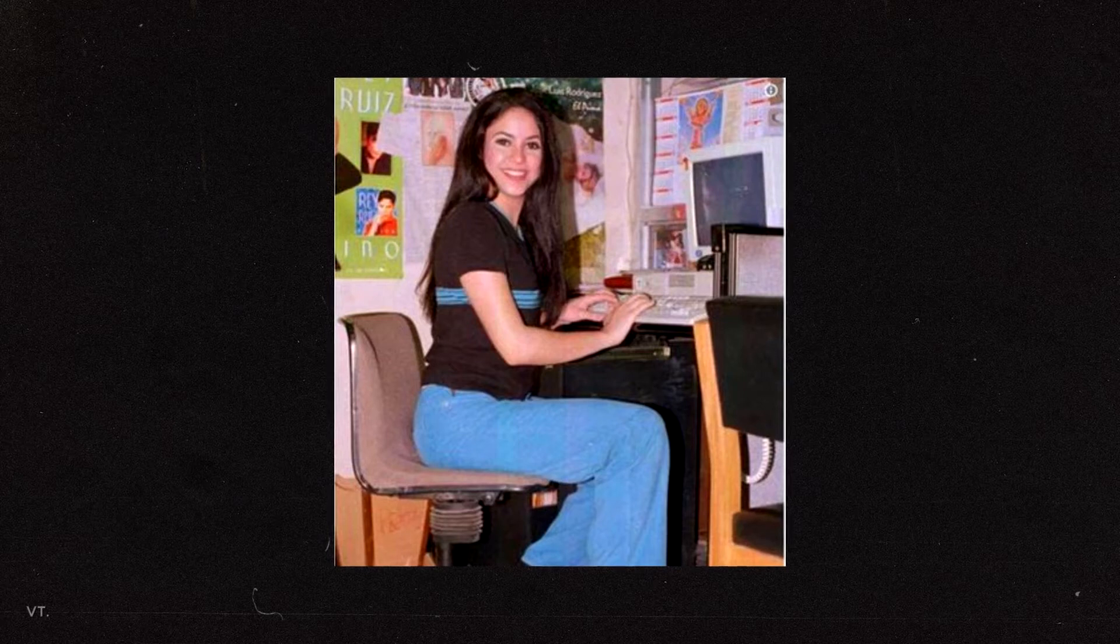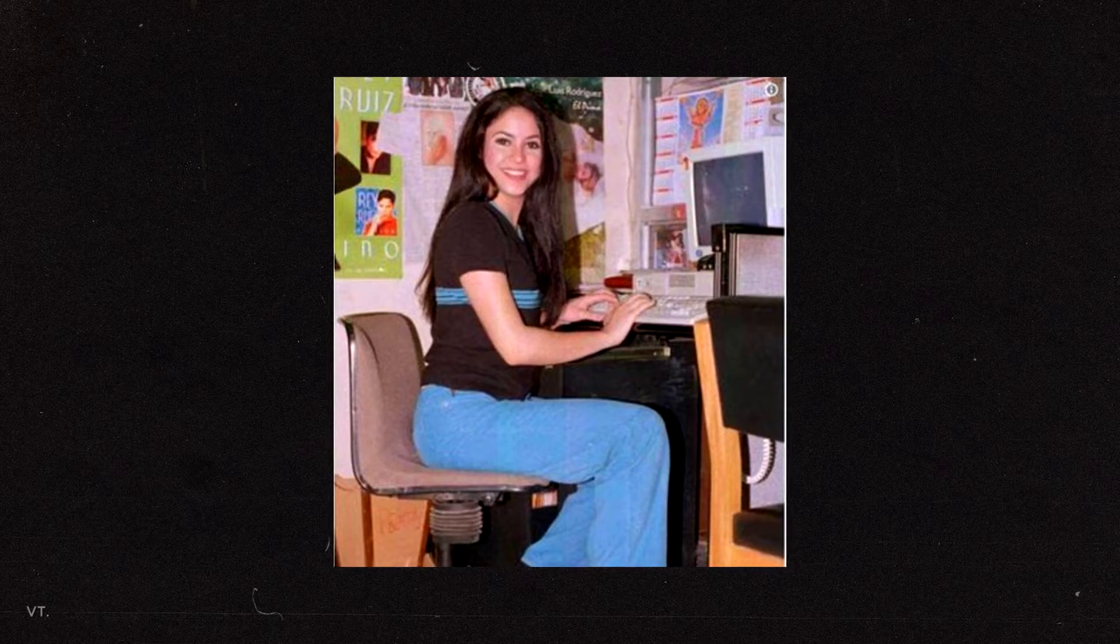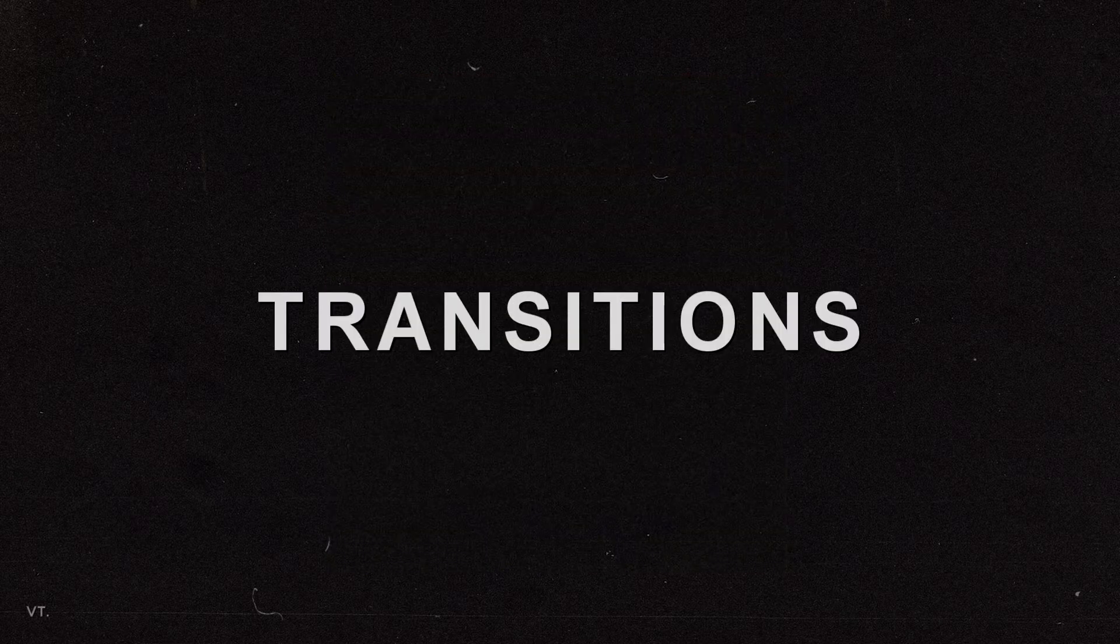Hey besties! Today, I want to show you how I like to make smooth transitions using overlays. Let's go watch an example.